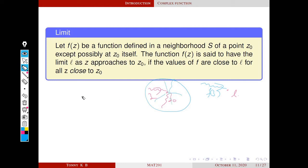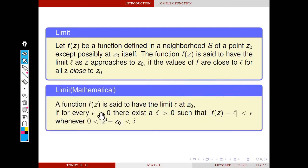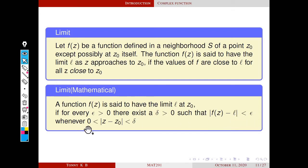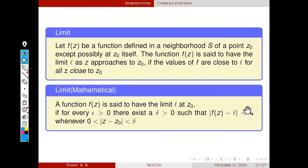In the real case, x can approach x0 only in two directions, either from left or from right. So this is the mathematical definition of limit: for a given epsilon greater than zero, there exists a delta greater than zero — this delta depends on epsilon — such that modulus of f of z minus L is less than epsilon, whenever modulus of z minus z0 is less than delta. This means whenever the distance between z and z0 is less than delta, the distance between f of z and L is less than epsilon. So if epsilon is very small, f of z is very close to L.